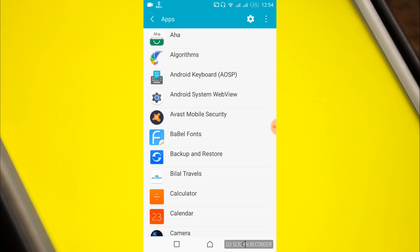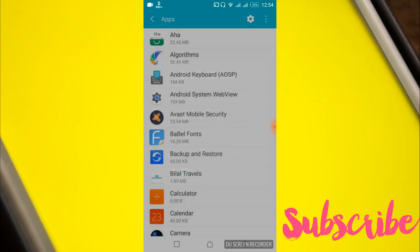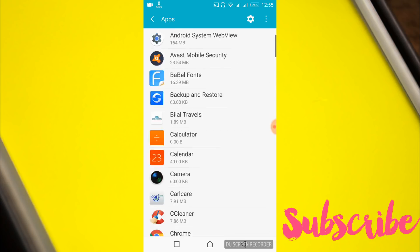At the top, tap on the three dots and tap reset app preferences. Once done, scroll down below.